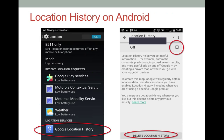To turn off location history on an Android phone, go to Settings and choose Location. Select Google Location History. Select Off to turn off location tracking. Select Delete Location History if you would like to delete your previous locations that have been recorded on your Android phone.